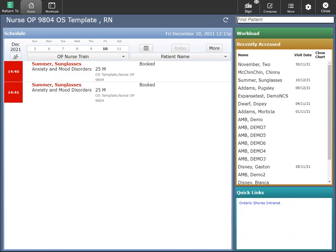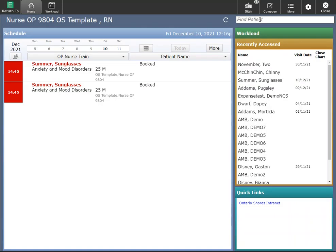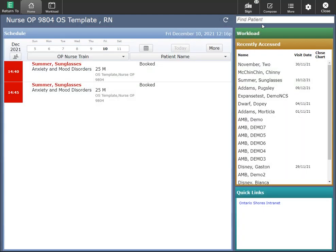You also have your find patient functionality. You can search by looking up by MRN number or you can find a patient by name. Searching for these patients, you'll be looking at the MRN level.